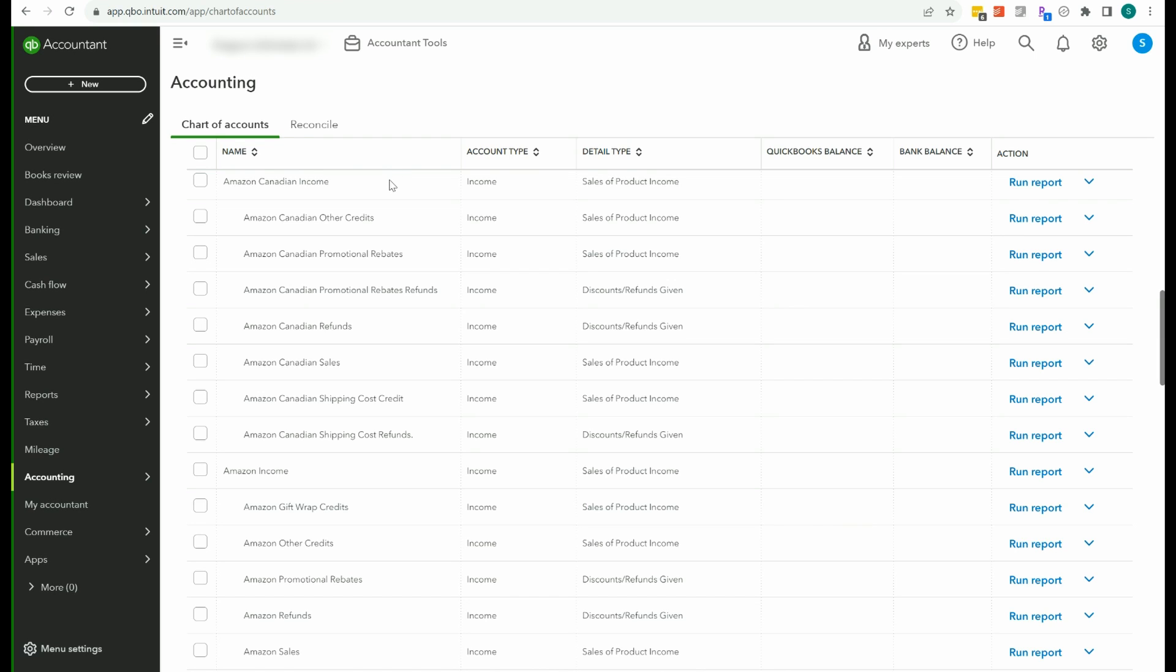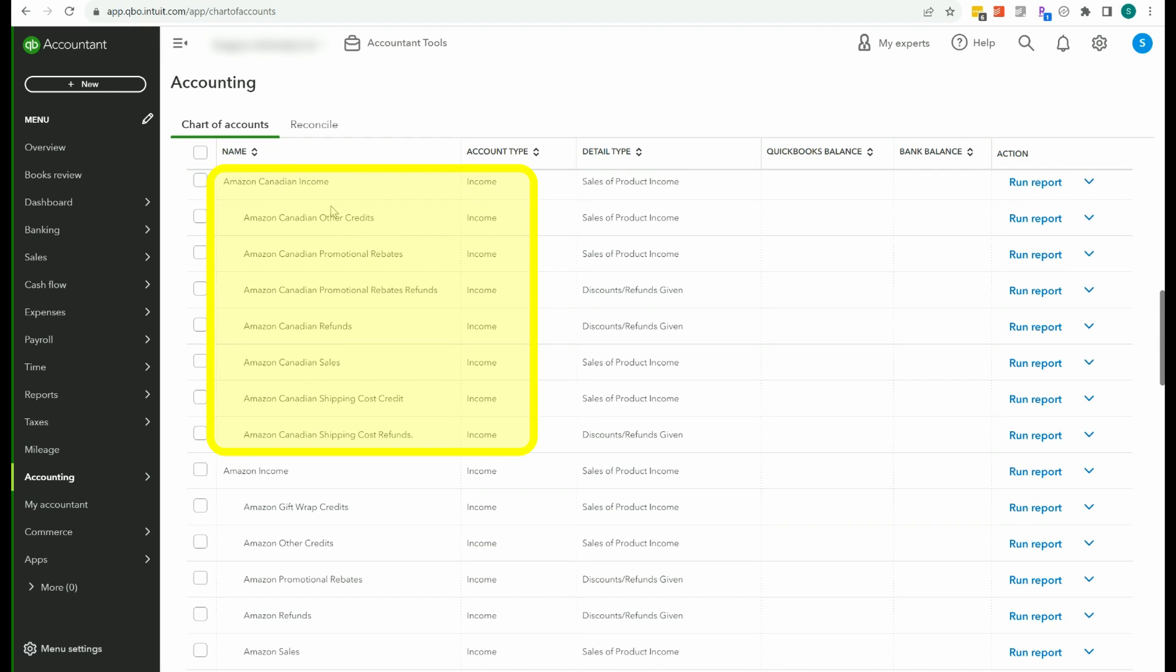So this is the chart of accounts, and what you'll want to do first is create another group of accounts for Amazon Canada and Amazon Mexico. If you don't want to create these accounts manually, then take a look at the card and the description to another video about the Amazon chart of accounts, and if you get that free download, the CSV file, it'll have the Amazon Canada and Mexico on there, and then you can just upload those accounts that you need into your QuickBooks account. So check that out if you want to make this a little faster. If not, you can just manually add these in.